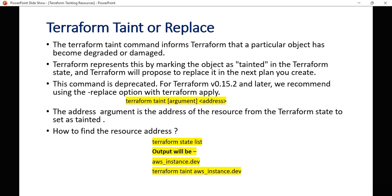Terraform represents this by marking the object as tainted in the Terraform state file, and Terraform will propose to replace it in the next plan you create. That's basically what the terraform taint command does.